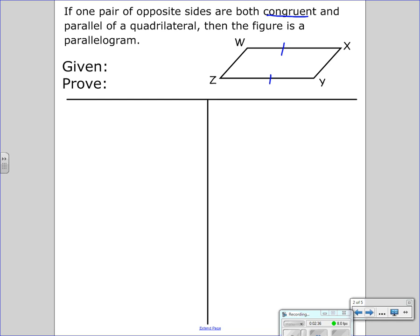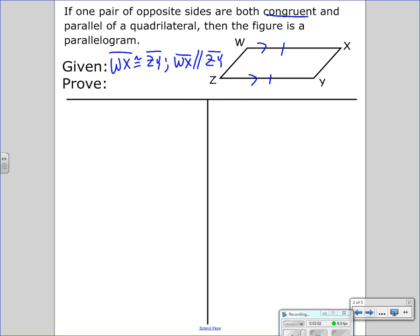Let's say WX is congruent to ZY. We could also prove WZ congruent to XY, but I'm going to focus on WX congruent to ZY. We are also given that those segments are parallel — that WX is parallel to ZY. And we're trying to prove that WXYZ is a parallelogram. That symbol can be used for parallelogram. So, as always, we start out with our given.